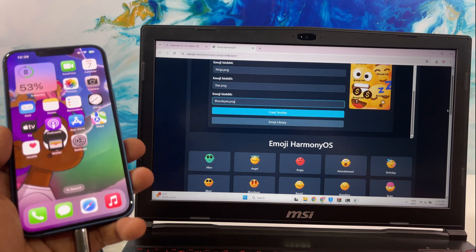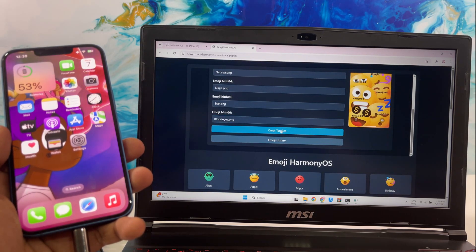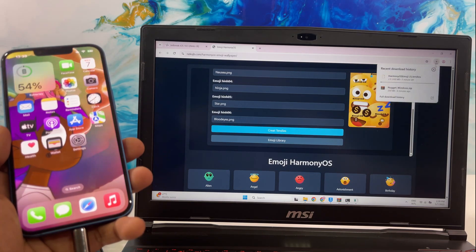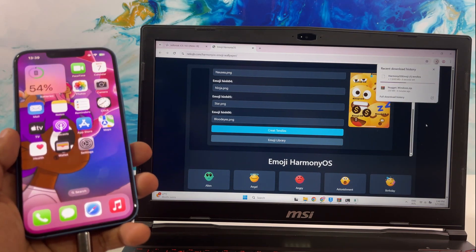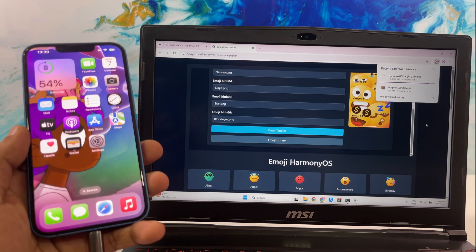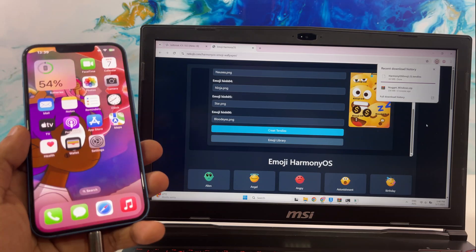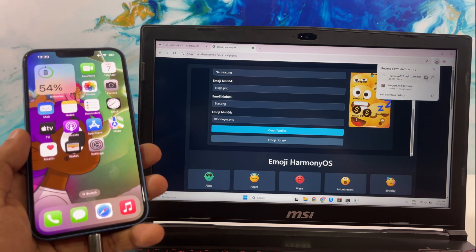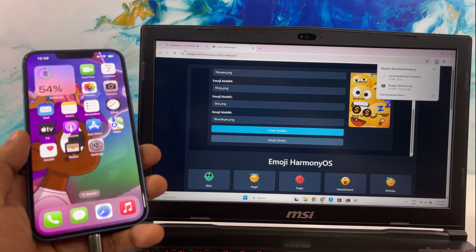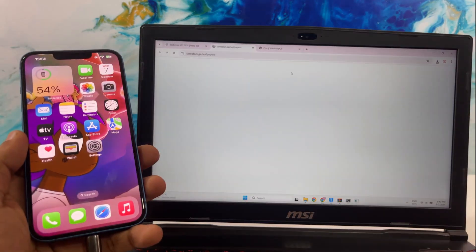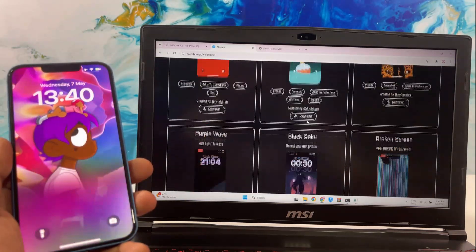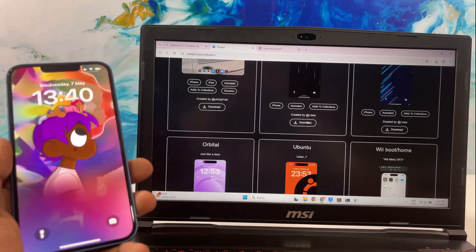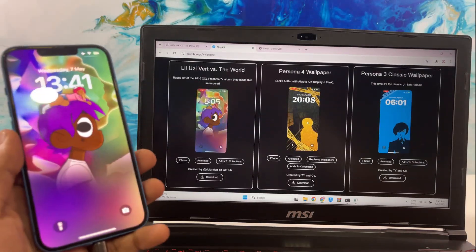Once you have finished adding the emojis, click the button Create Tendies to download the file. As you can see on the screen, Nugget lets you customize the iPhone with these amazing animated wallpapers.